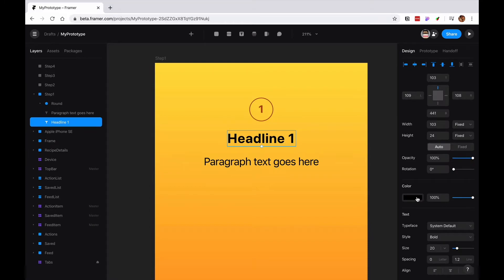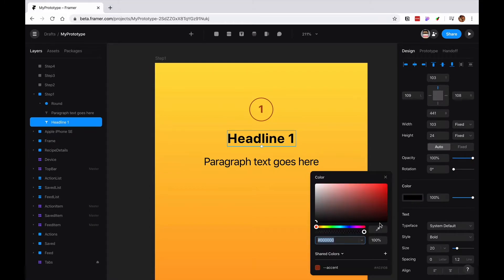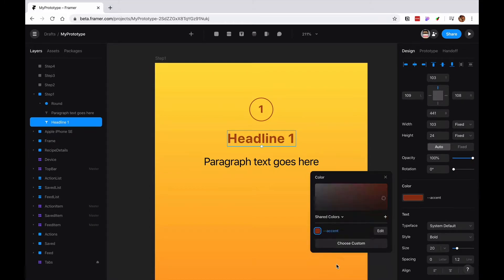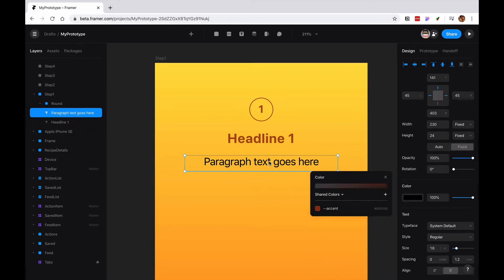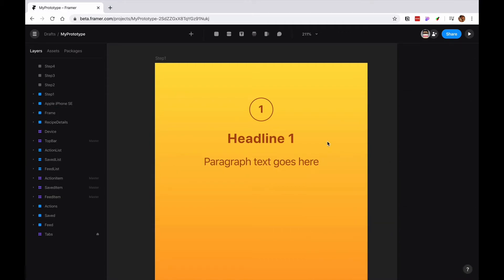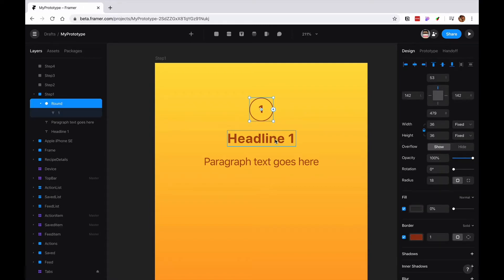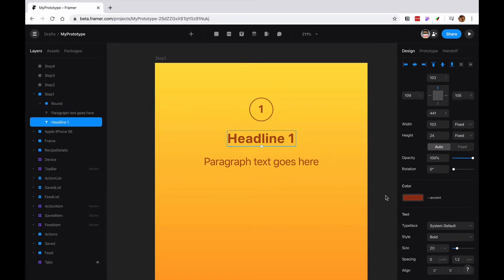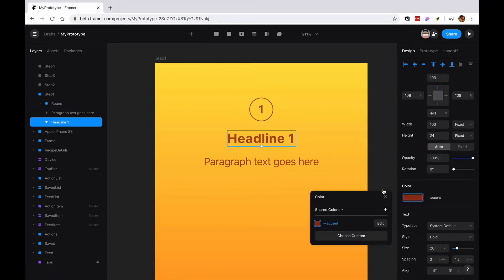And then on the headline the color is going to be our accent. And I don't know if we want the paragraph to be the accent. But we'll decide that later. But what this allows you to do, let's say later we're like, oh we don't want that.